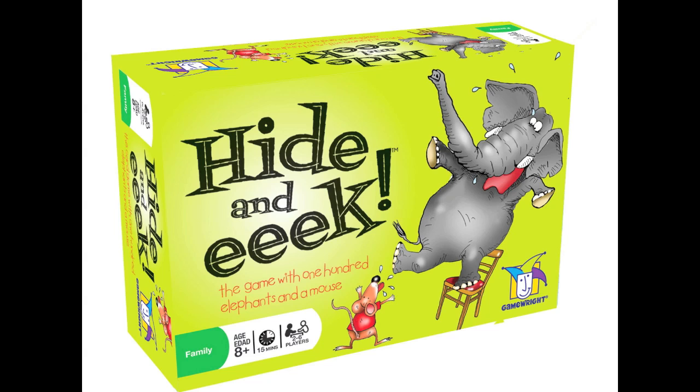And now it's time for another Dice Tower review with Tom Vassell. Welcome to the Dice Tower! Today we're going to talk about Hyde and Eek!